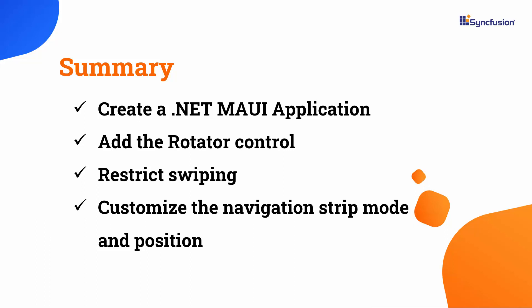And customize the navigation strip mode and position. Additionally, I showed how to customize thumbnails, display the header text, enable Autoplay, adjust the navigation delay duration, stop looping, and show navigation buttons.